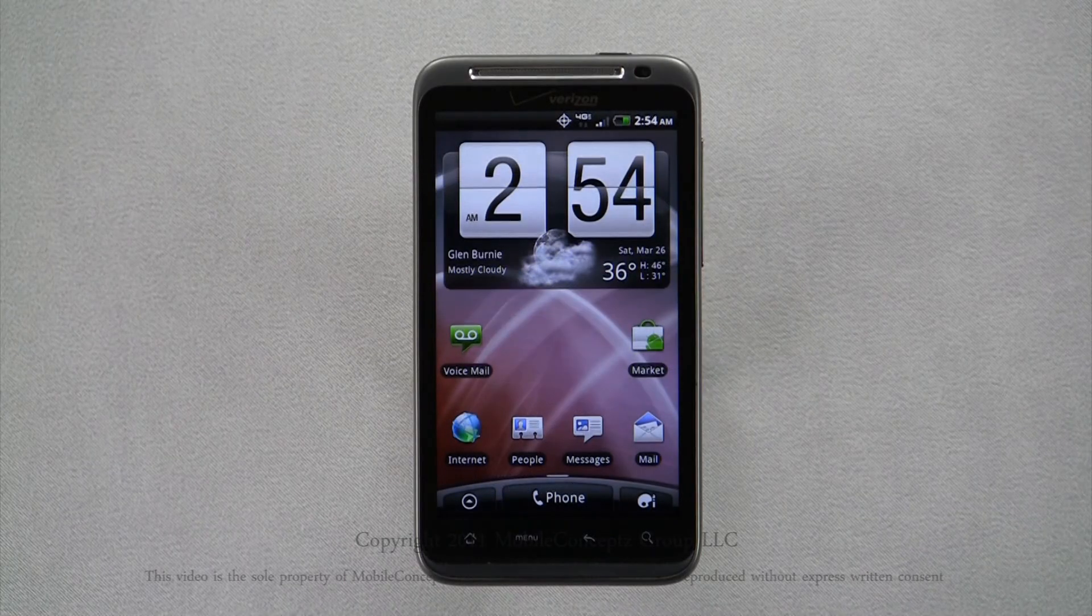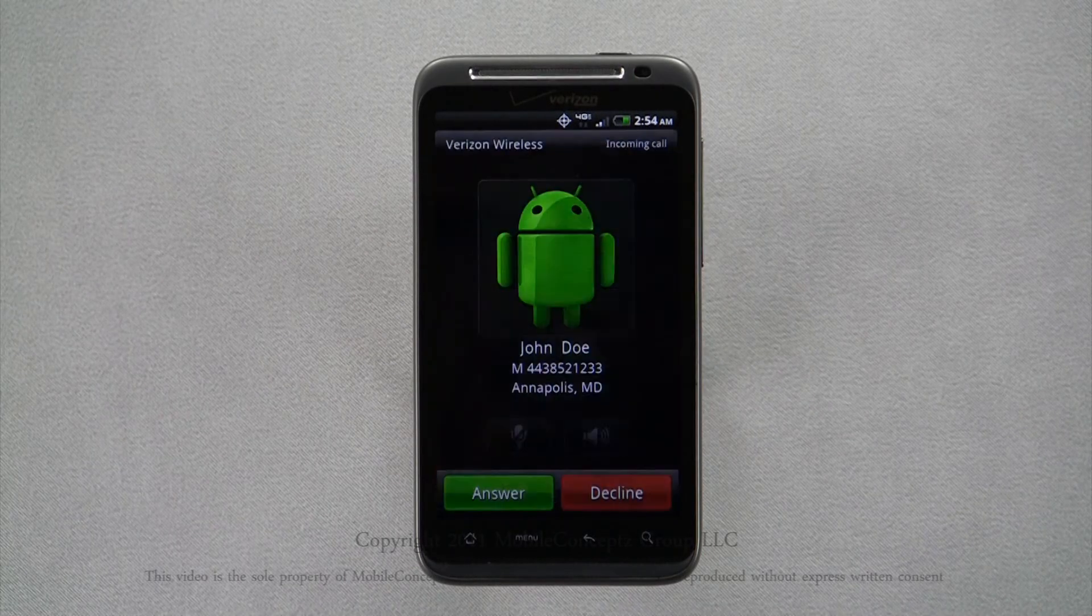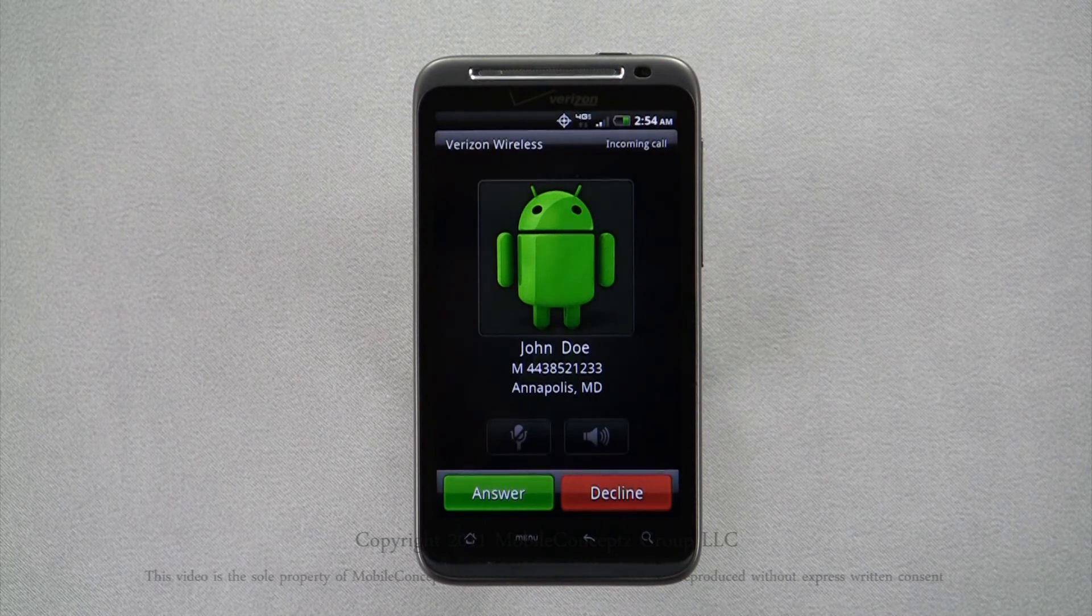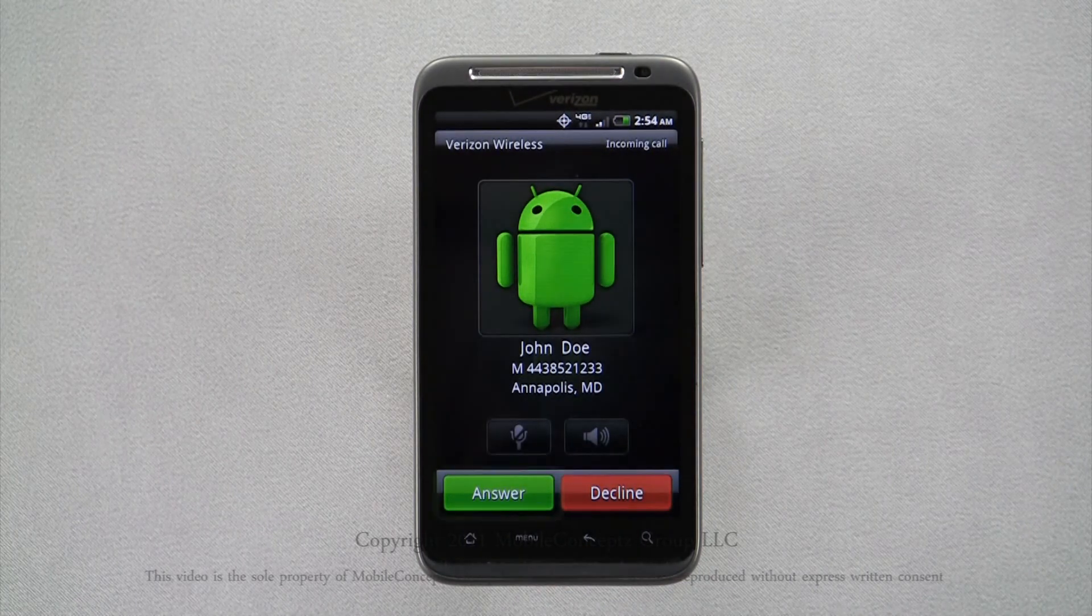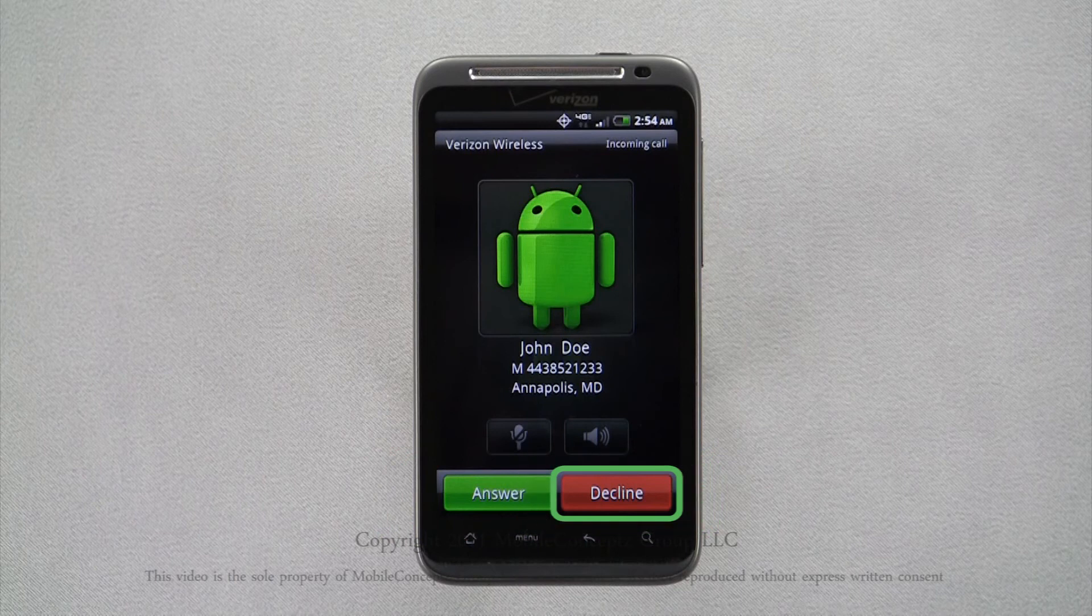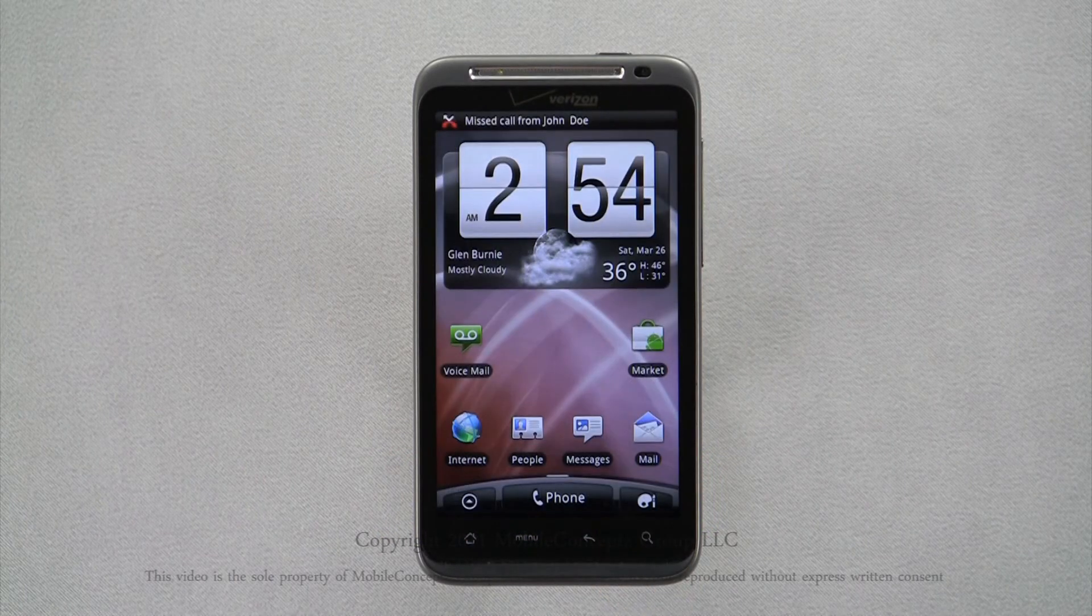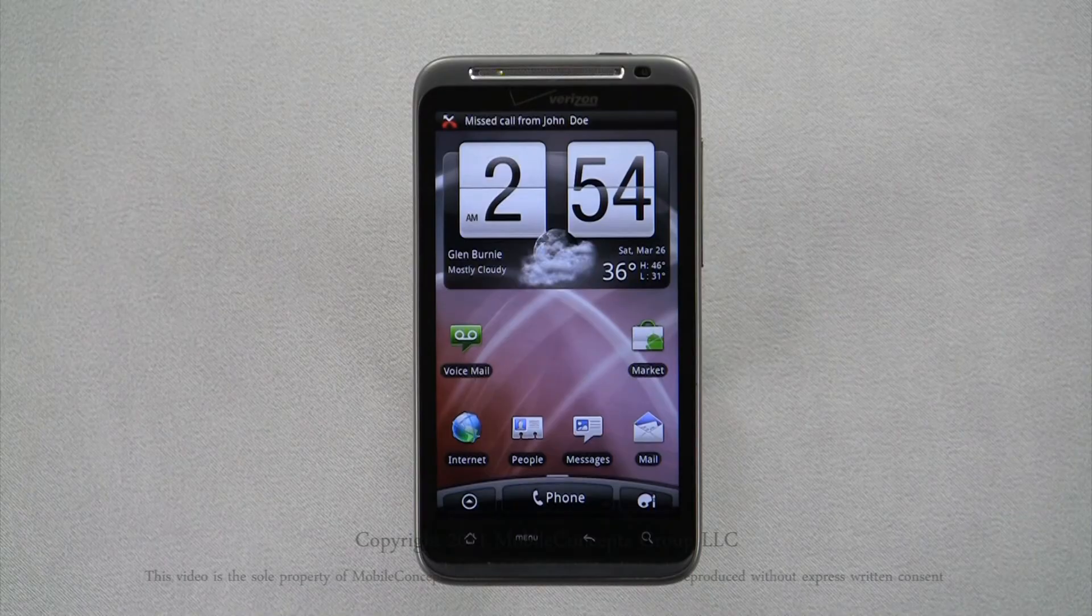When your phone is unlocked and you receive a phone call, you will see this screen. Here, you can hit answer or decline. Tapping decline will again send the caller straight to voicemail.